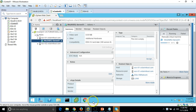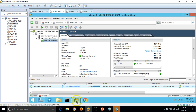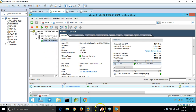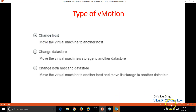Migration to ESX02 is completed. Clean-up after migrating virtual machine is running. The virtual machine has been moved from LUN0 to LUN1 and relocation is also done. We are done with all three vMotion scenarios.